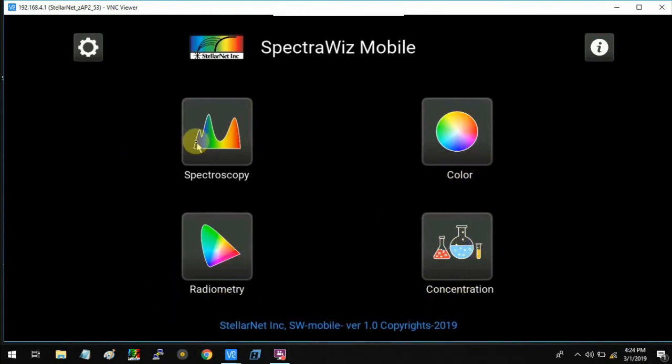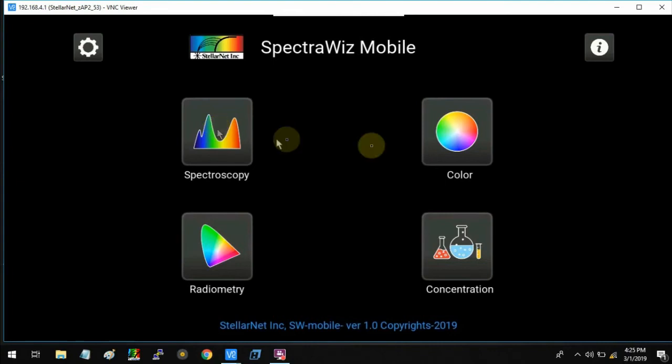Clicking any of these icons will launch the corresponding app. Each of these apps will be described in detail in further videos. Thank you for watching.